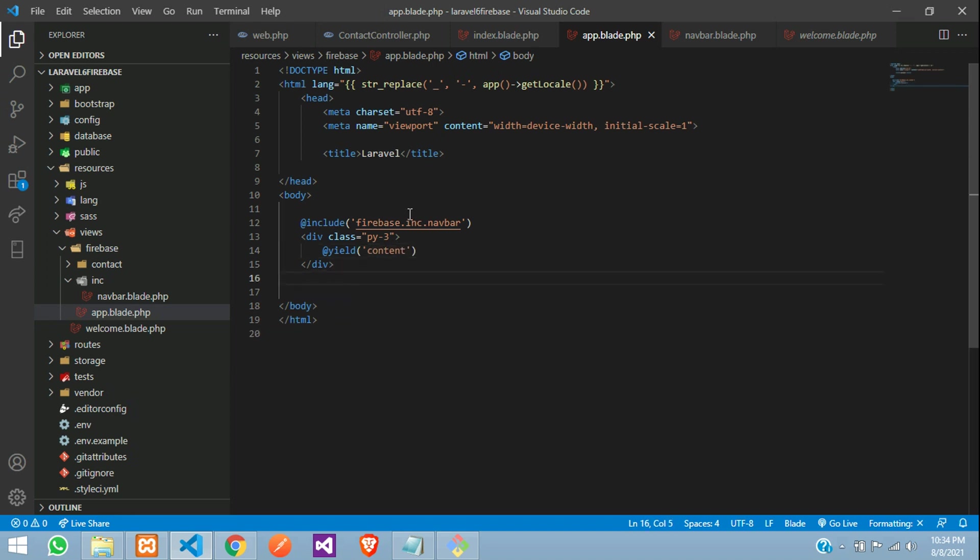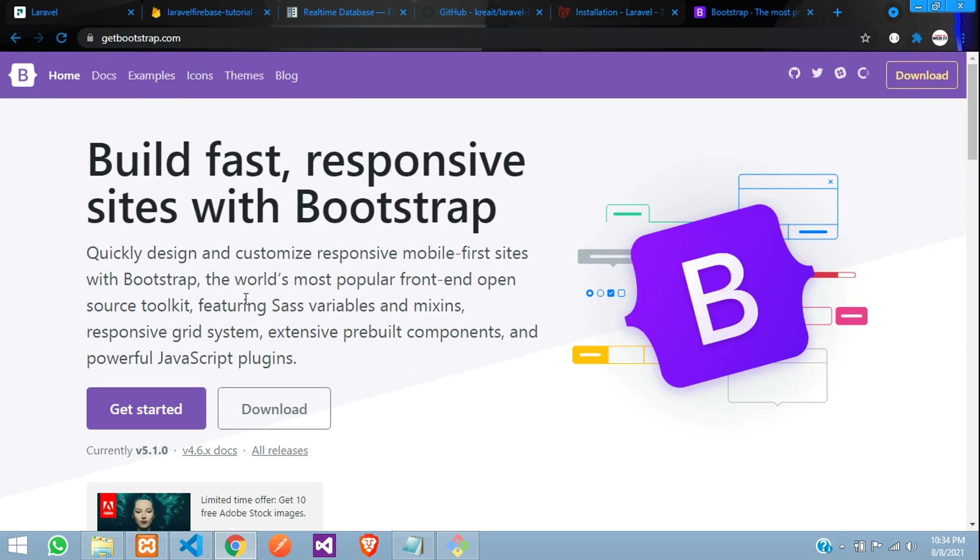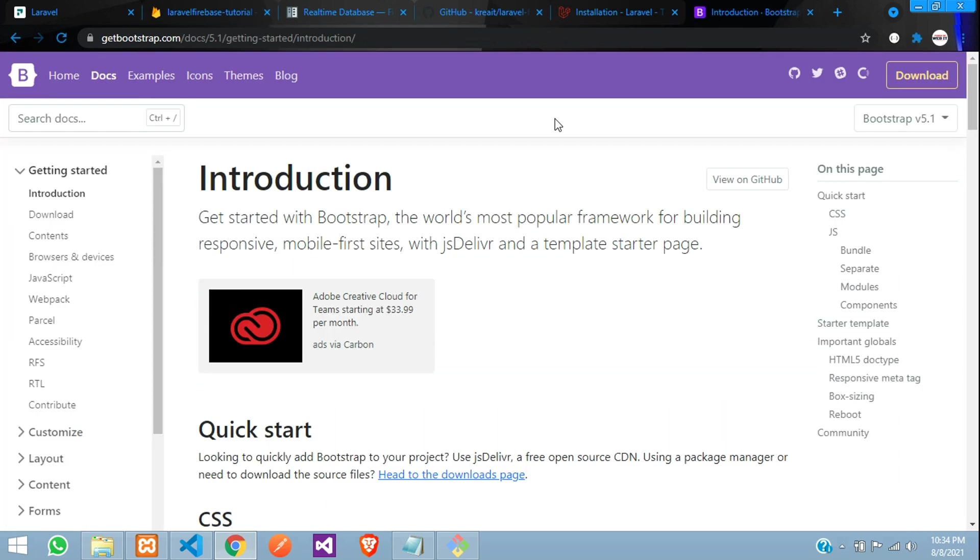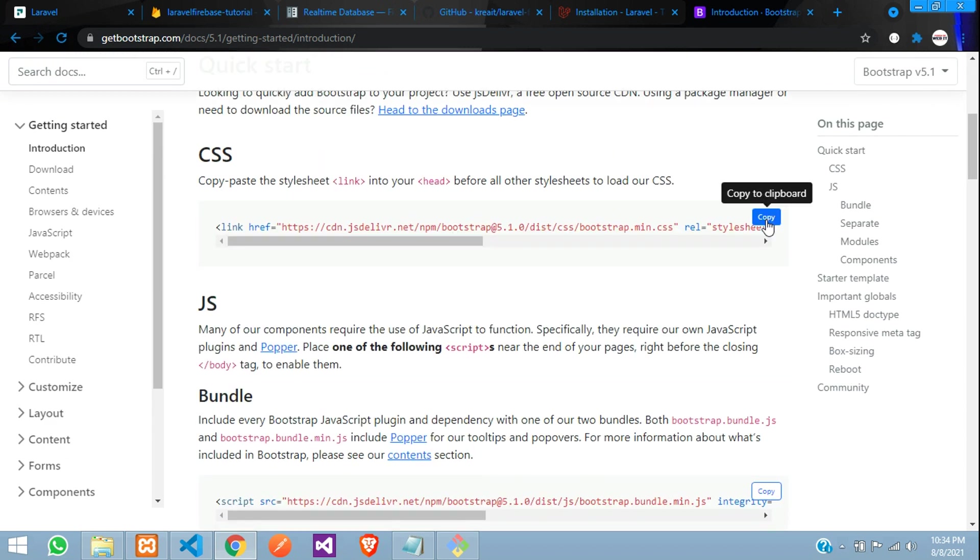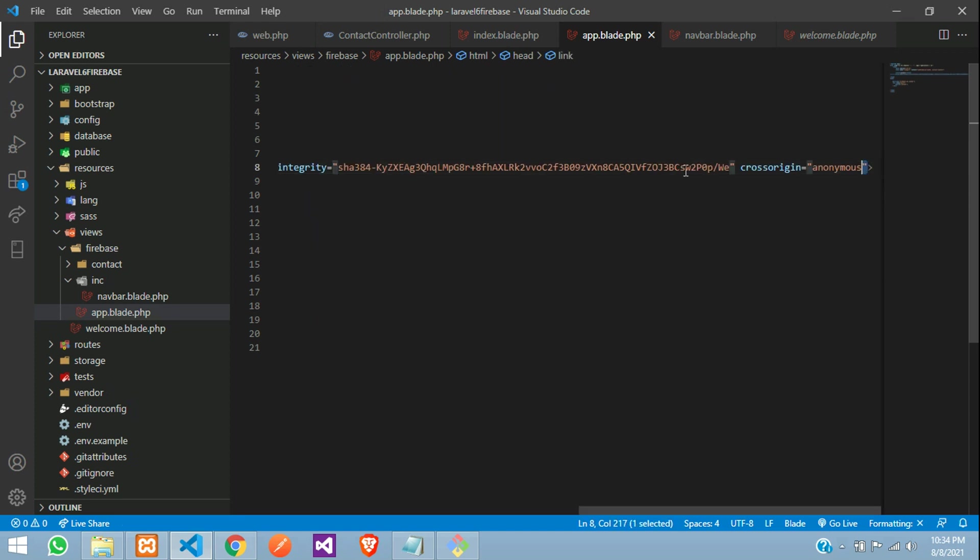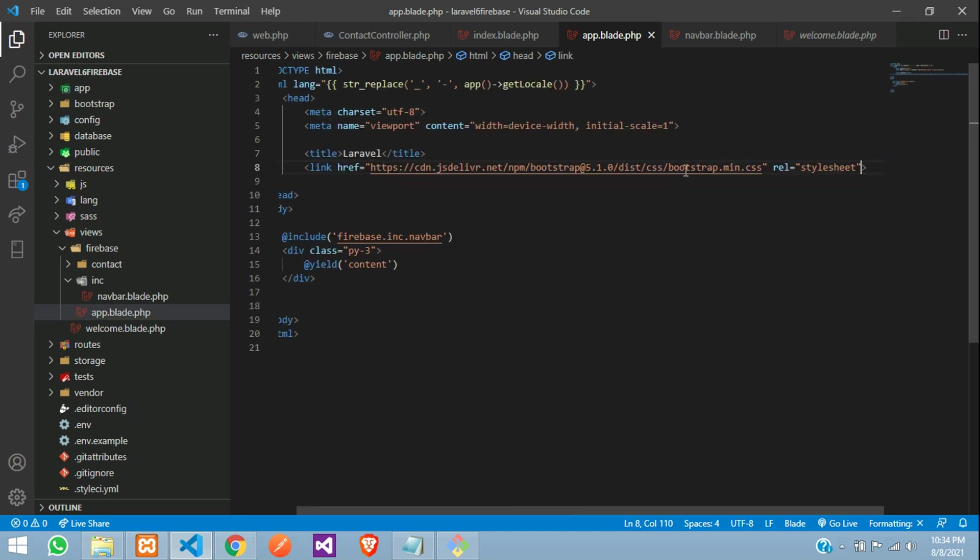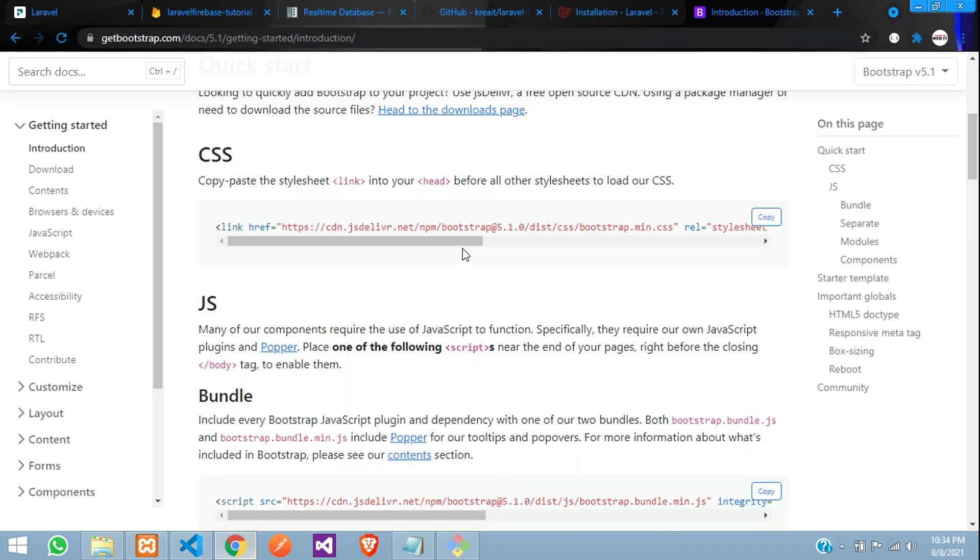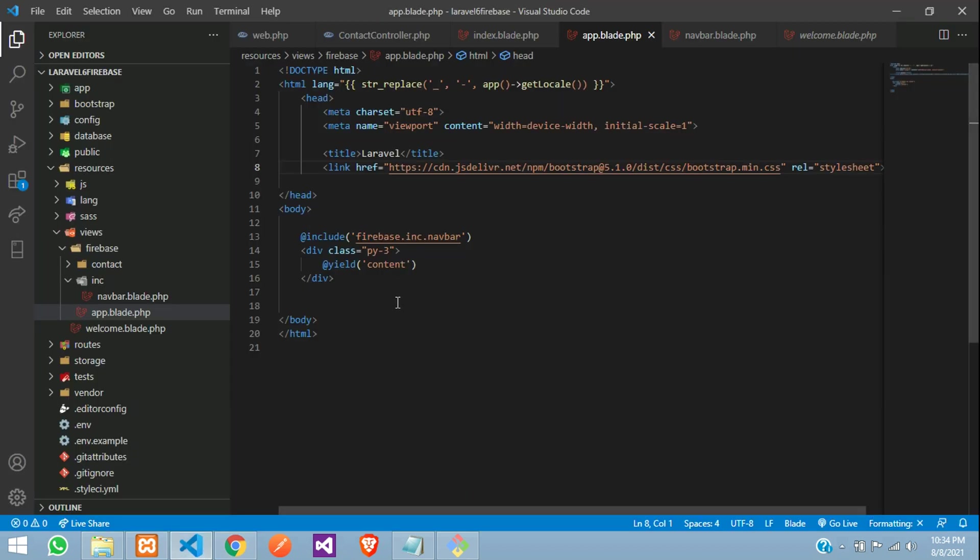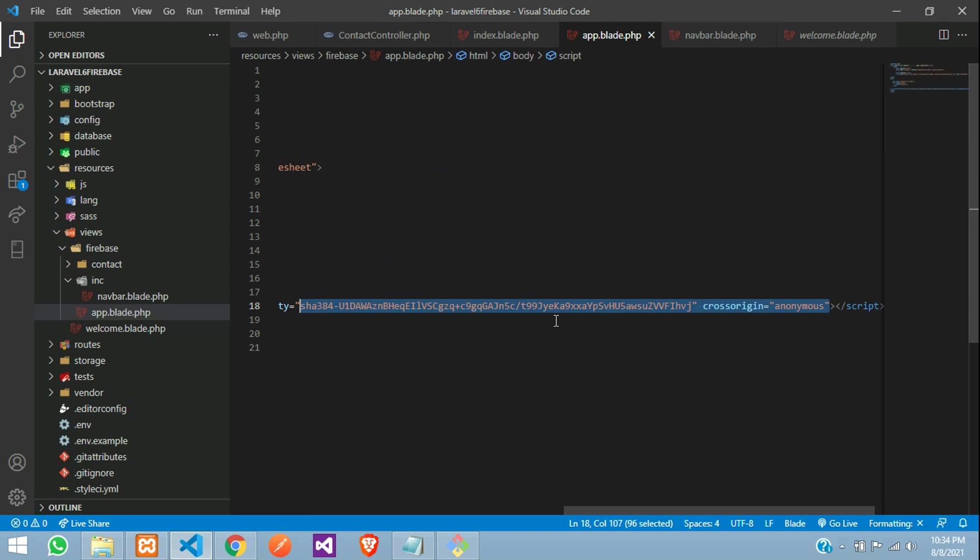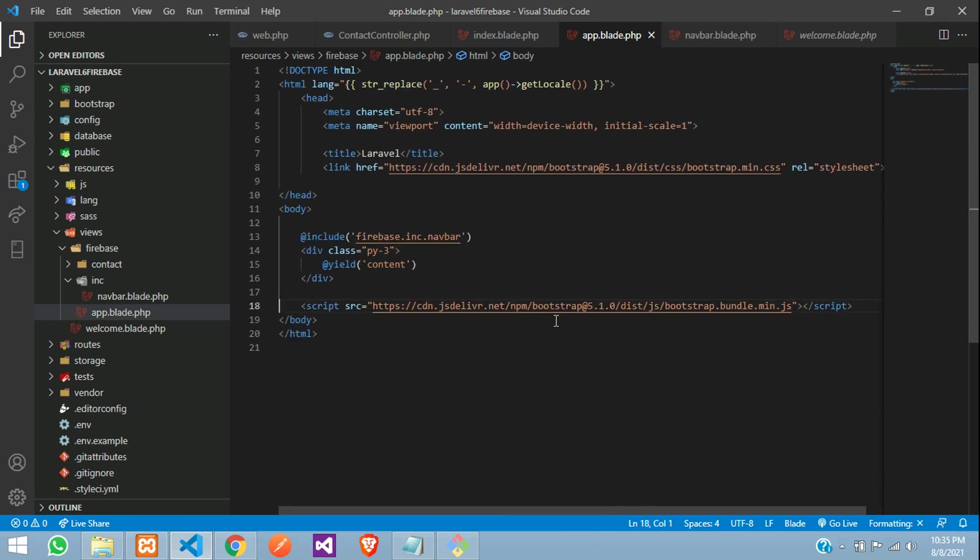We are going to use bootstrap 5 for the designing purpose. Let us go to getbootstrap.com. Click on docs. Let us move below. This is CSS link. Copy it and paste. All set. Let us remove this extra thing and the bundle file under JS. Copy it, paste and let us remove this. We do not require it. All set.